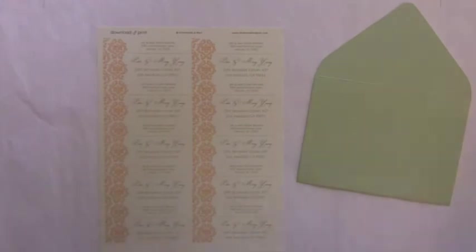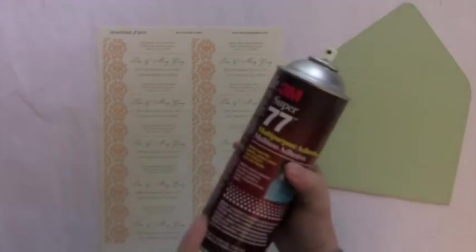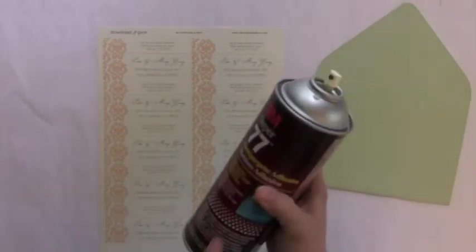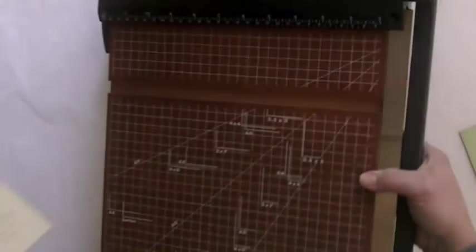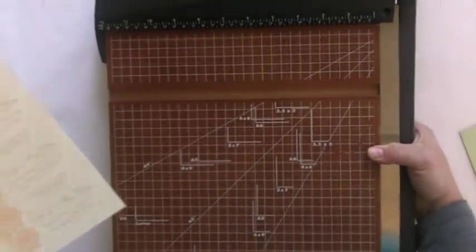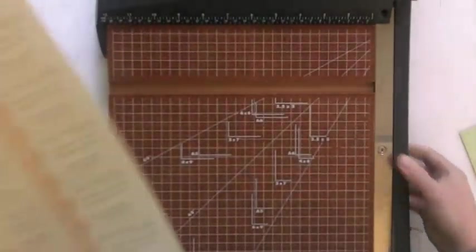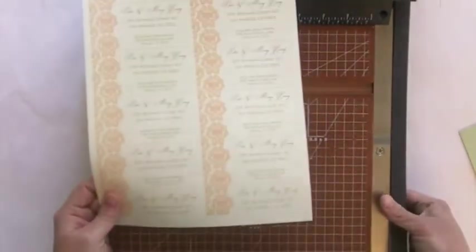My secret is this Super 77 spray adhesive. So first to do this, let's go ahead and cut out an address label. And to do that, I'm going to use the paper cutter again.